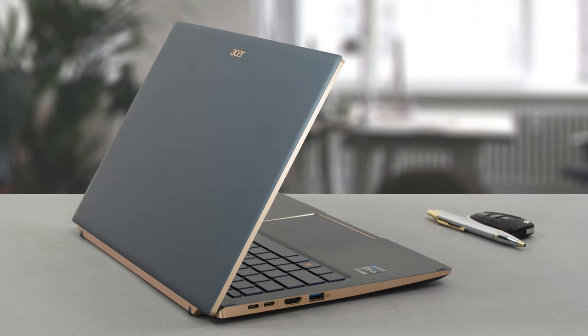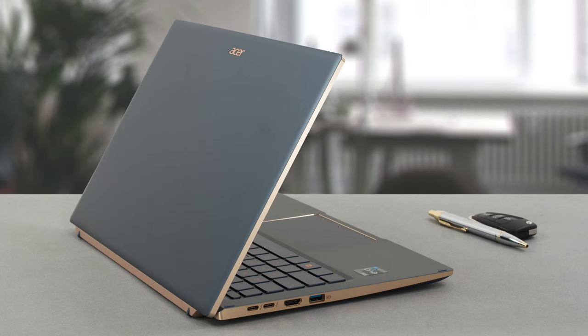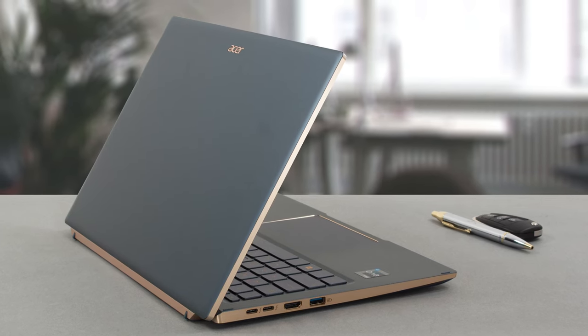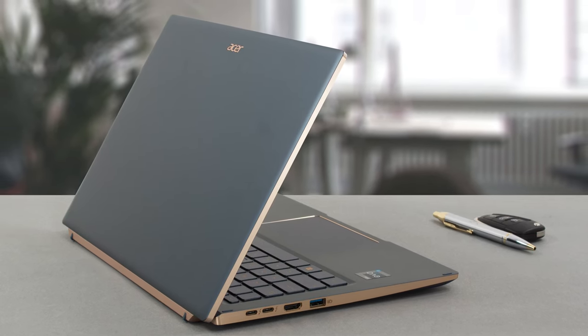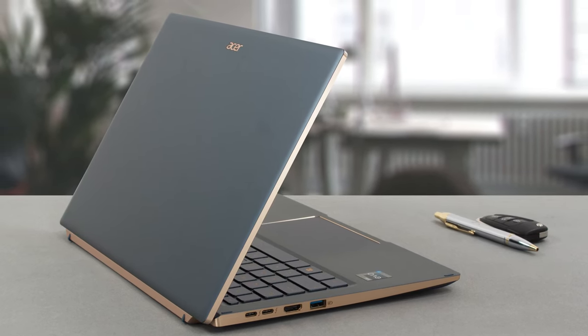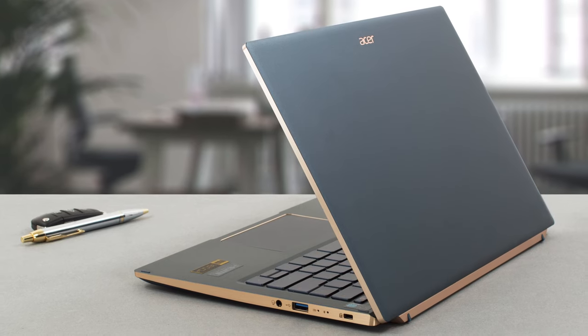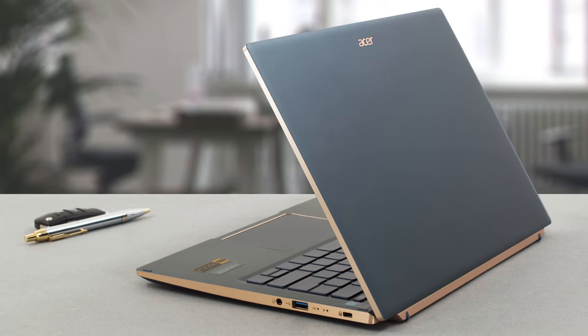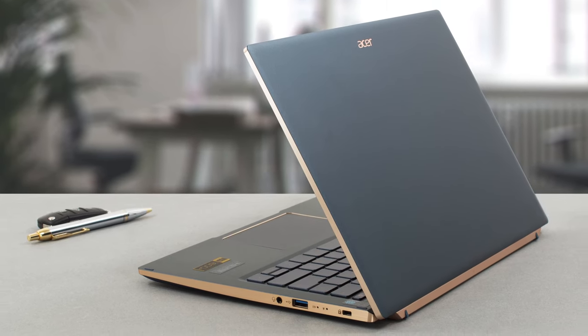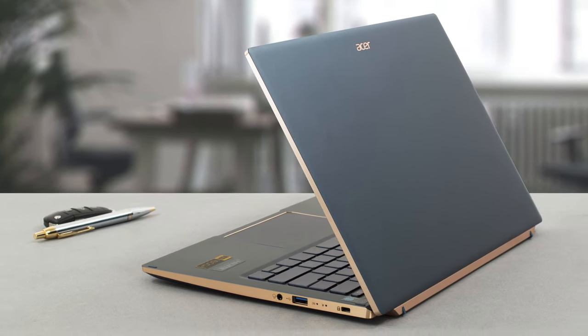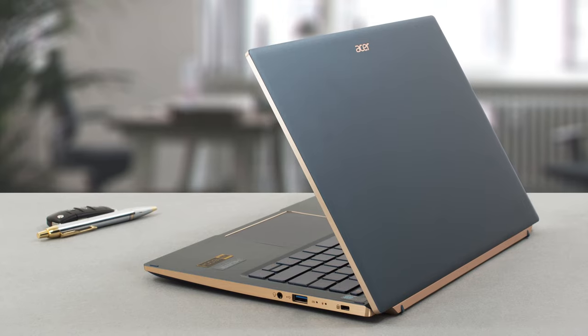It comes with a fully aluminum chassis, which is very durable and looks amazing. It's got sharp edges and rounded corners while using a mist green color with some gold touches, which make the laptop appear very luxurious.